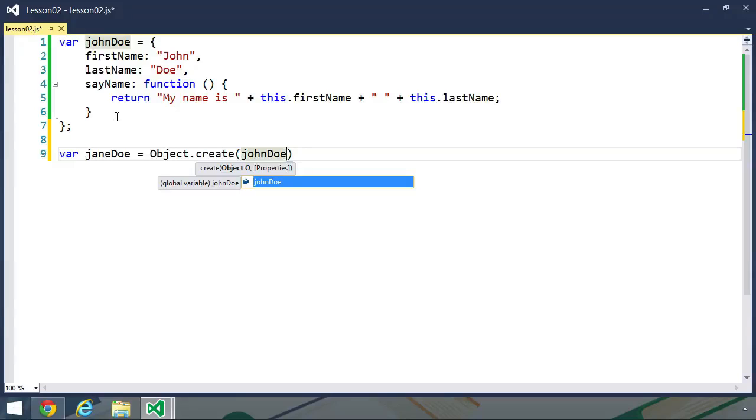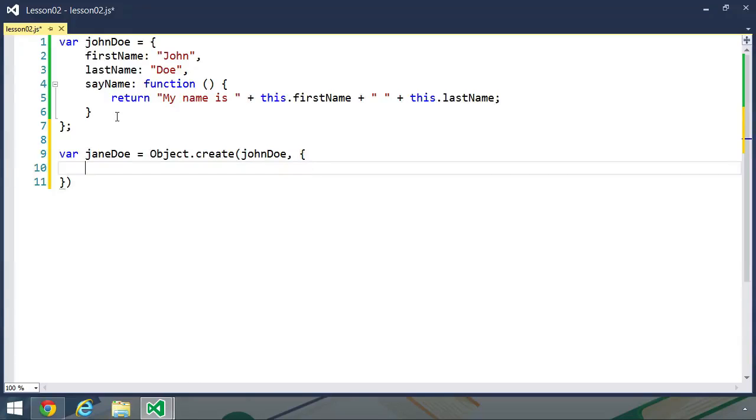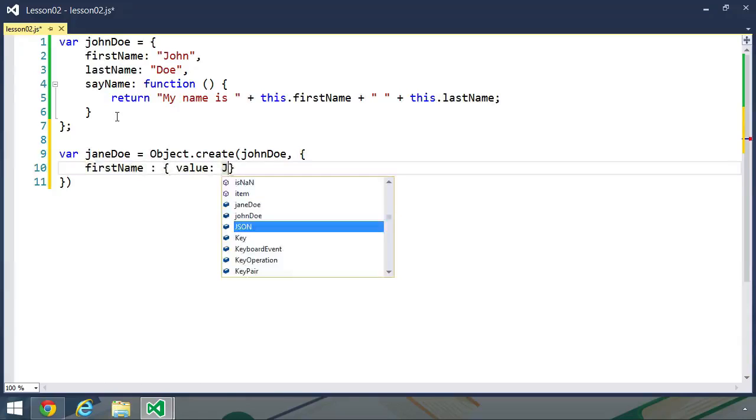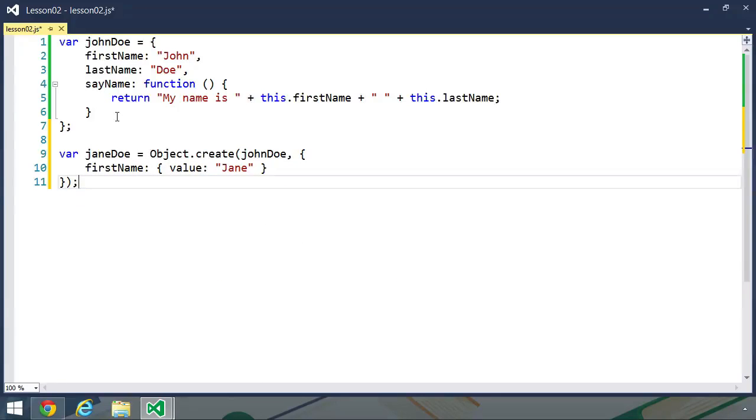So we can pass a second argument that contains all of our properties. And these properties are object descriptors. So inside of this object, we are going to have a descriptor for first name, and we are going to set the value to Jane.